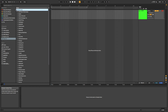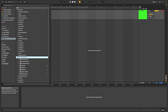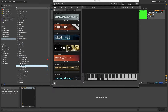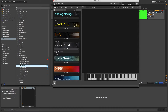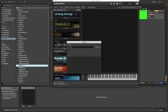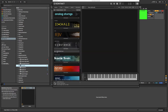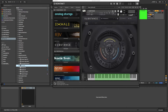Hello world! When launching Kontakt instruments such as the Giant or Output's Substance, don't waste time by first navigating to a blank instance of Kontakt and then searching for the plugin and launching it. You can speed up this whole process by utilizing the Save Preset option in Ableton.